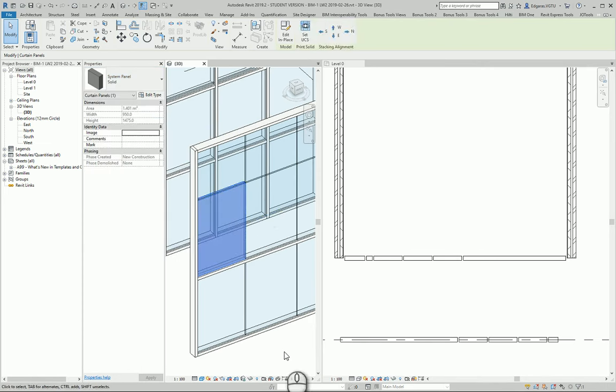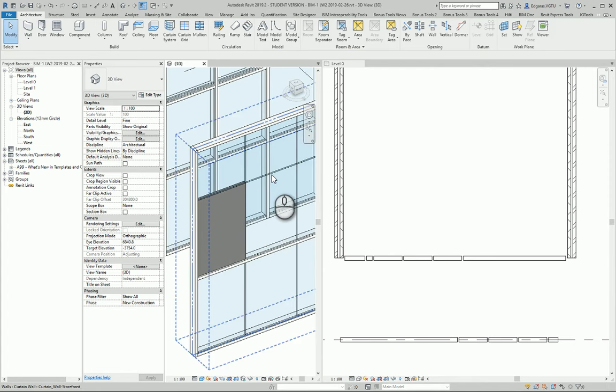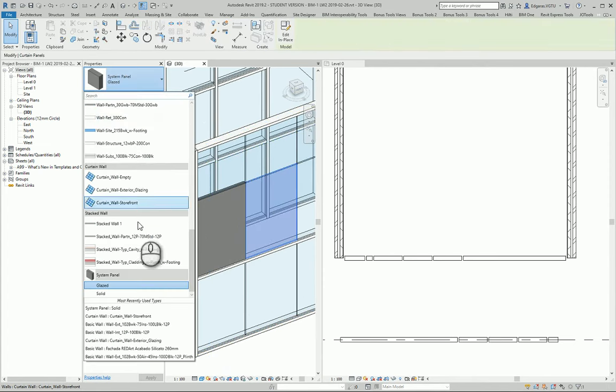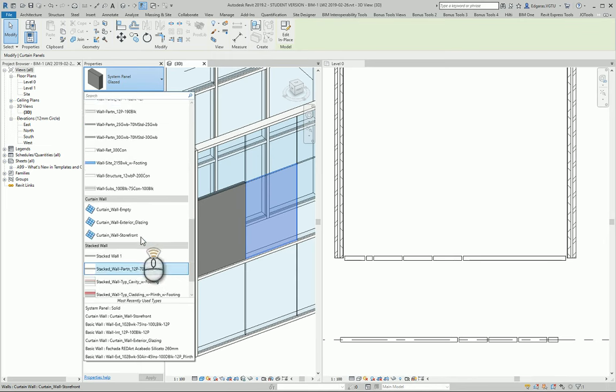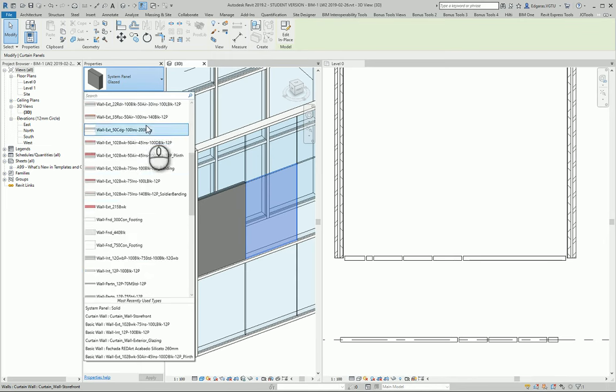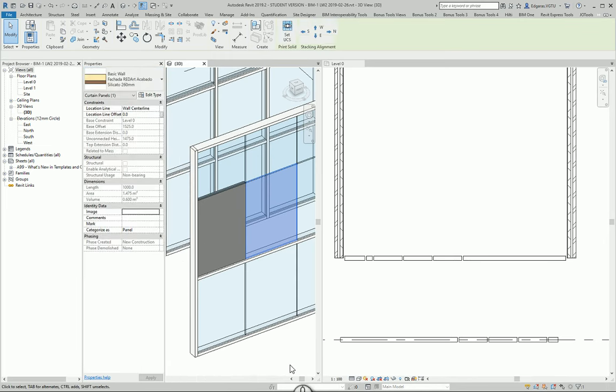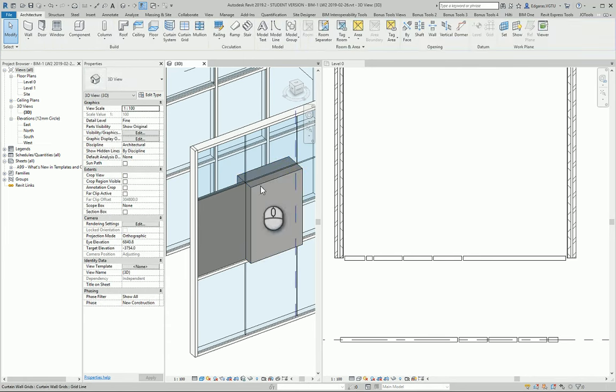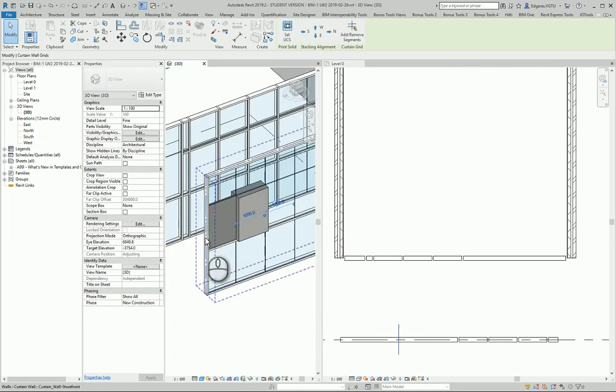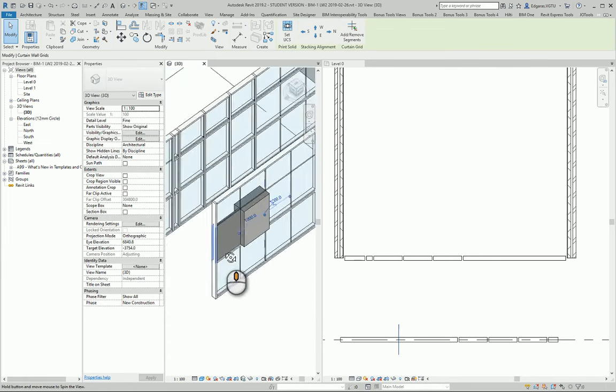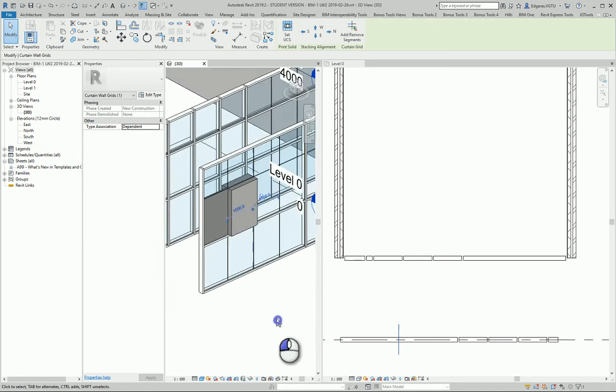I can just select and implement some wall type from my project. You see in this area, it was inserted as a wall element.